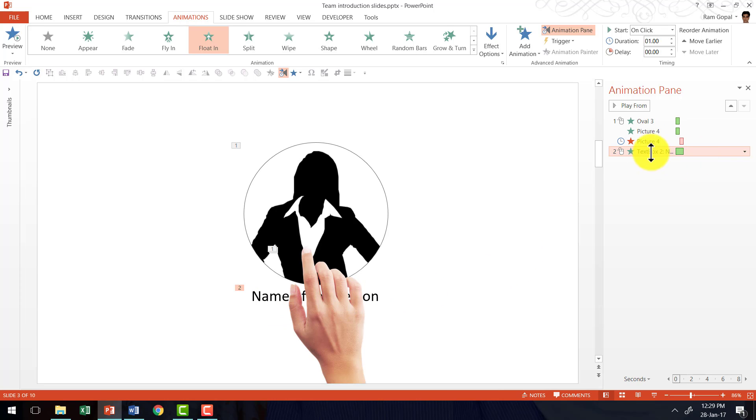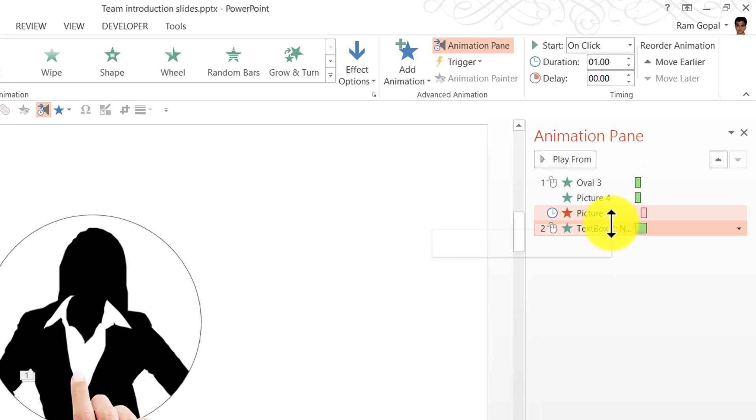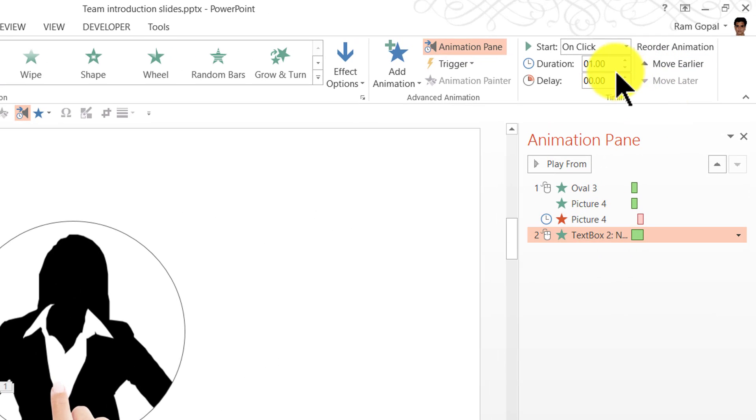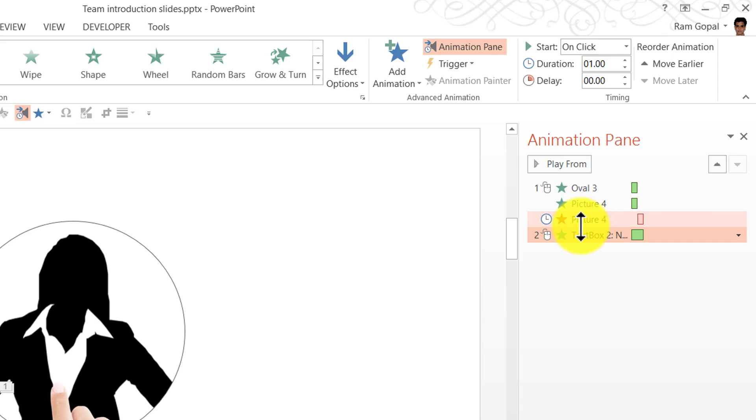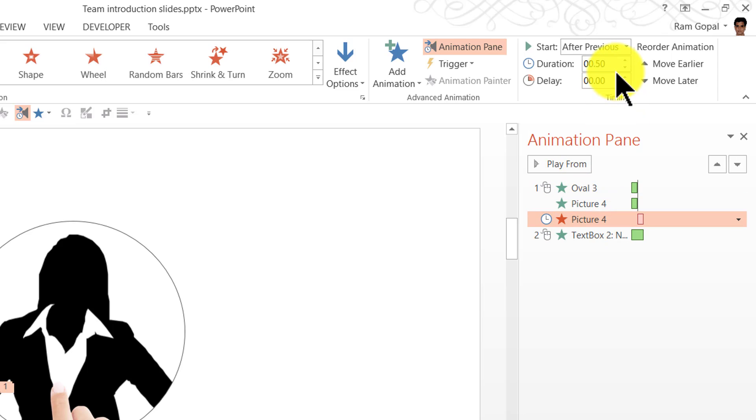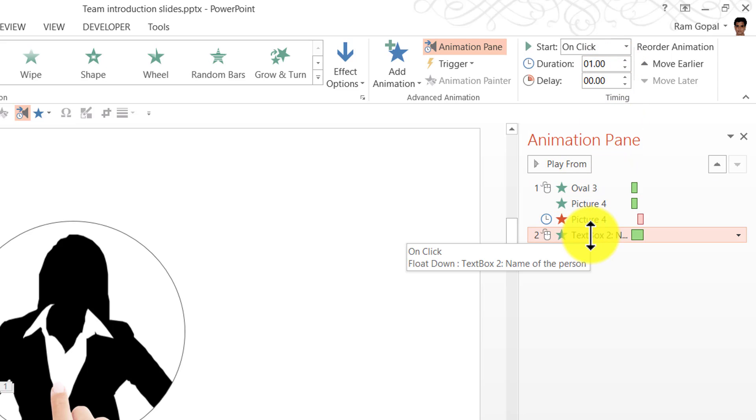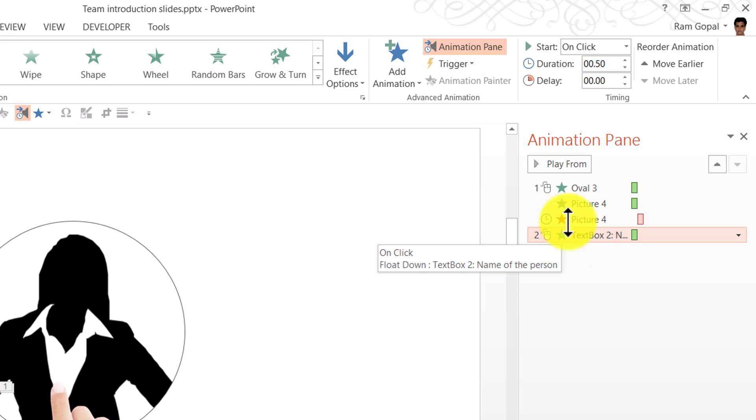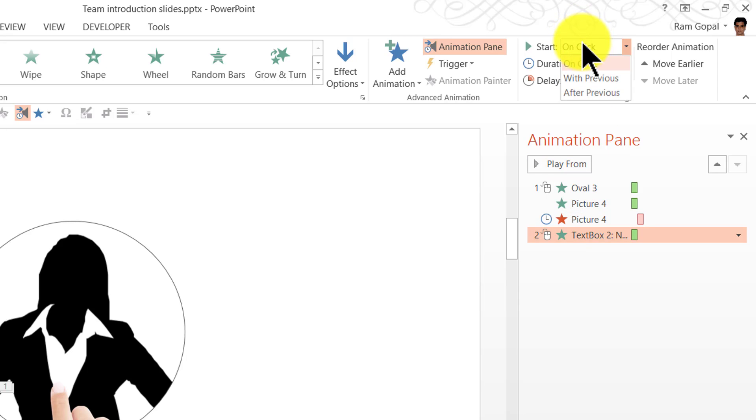And make sure that both the animation timings are the same. As you can see here, this is one second duration whereas the previous one is only 0.5. So we need to match it. So I am going to have the duration of this reduced to 0.5 so they both match. And since I said that the name should appear while this hand leaves the scene, I am going to have this as with previous.